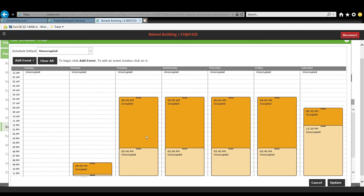Once you've changed the schedule times, you can then click update to save these times and allow the scheduled changes to take effect.